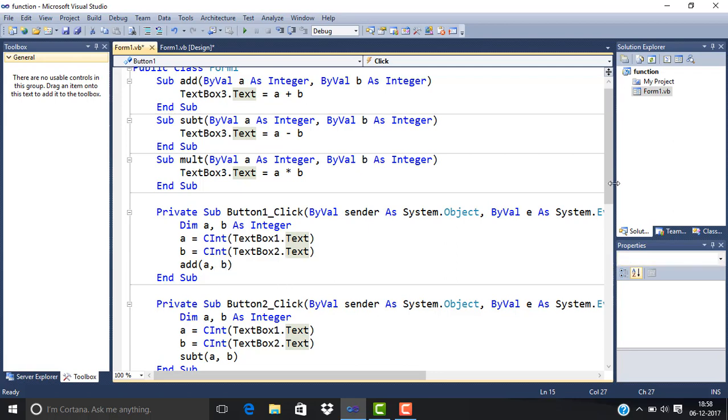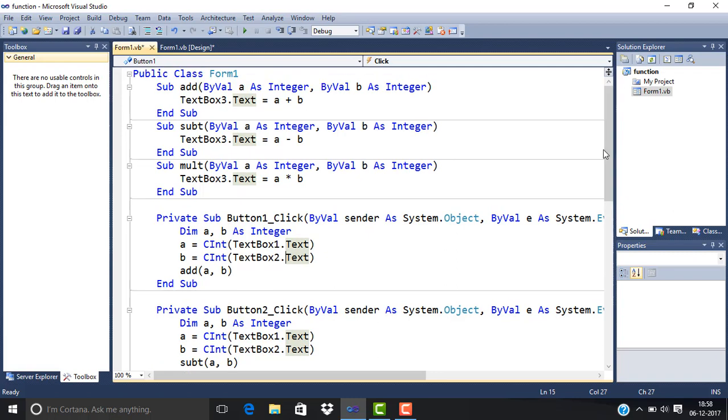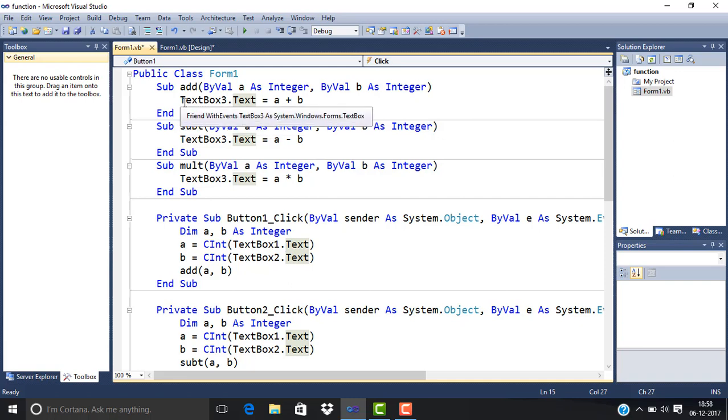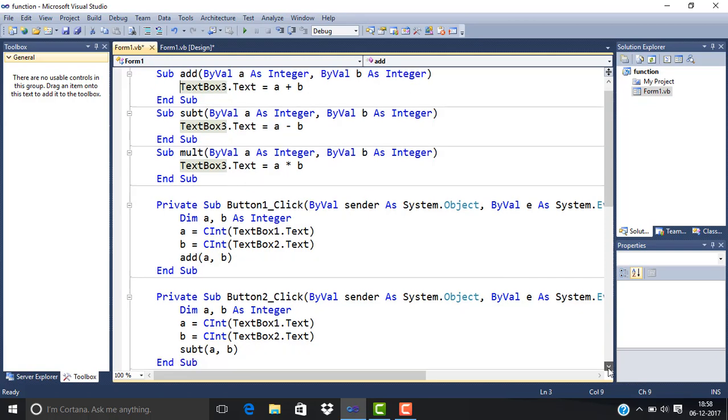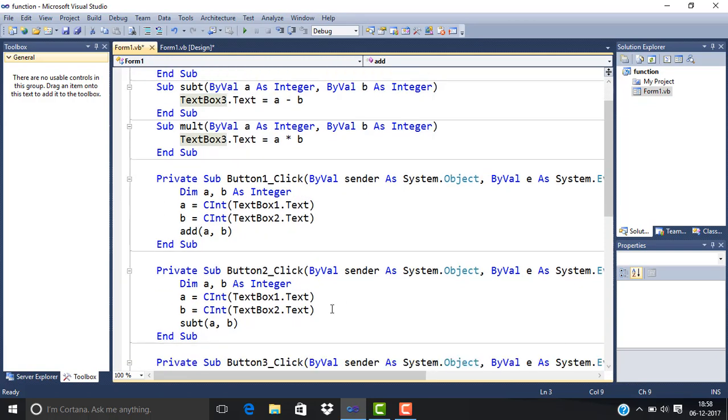The program goes to the procedure called Add. A contains the value of TextBox1, and B contains the value of TextBox2. We add these two numbers, and the result is displayed in TextBox3. Similarly for Button2...